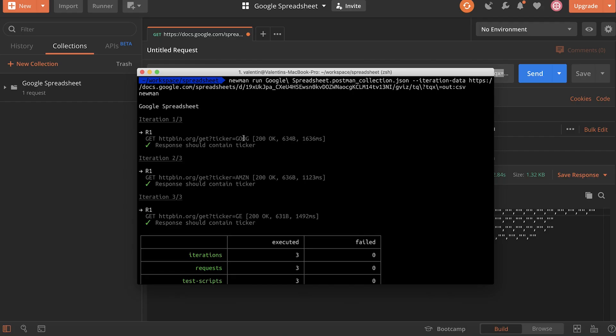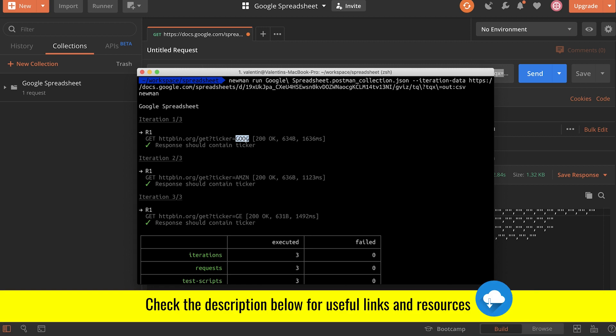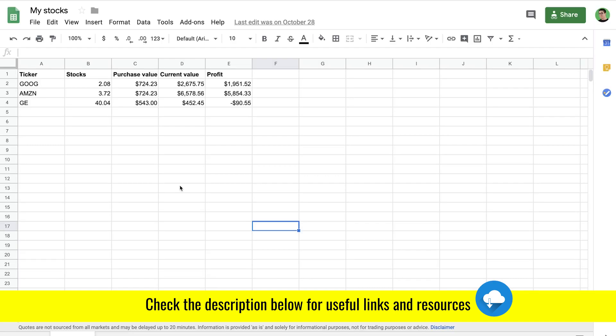And the question is, how can I get this data here available in Newman? And that's exactly what I'm going to show you. So let's go to Postman and do a few things in order to get this to run.